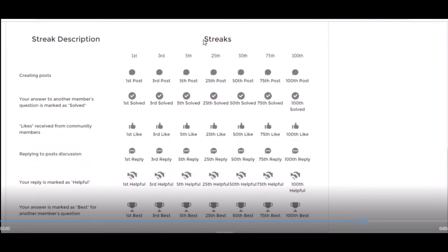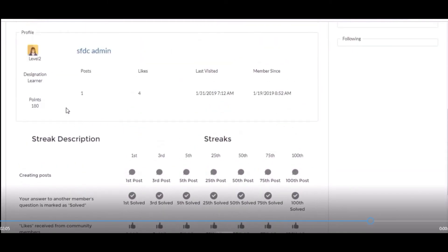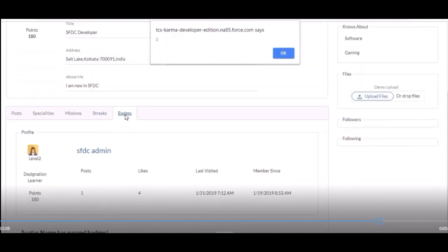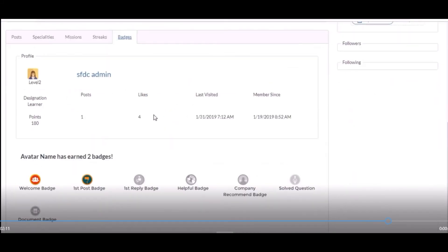Badges show how many badges a particular profile has earned. This is the profile and these are the icons which I have created from scratch. I have done the work of UI only in this project. Thank you.